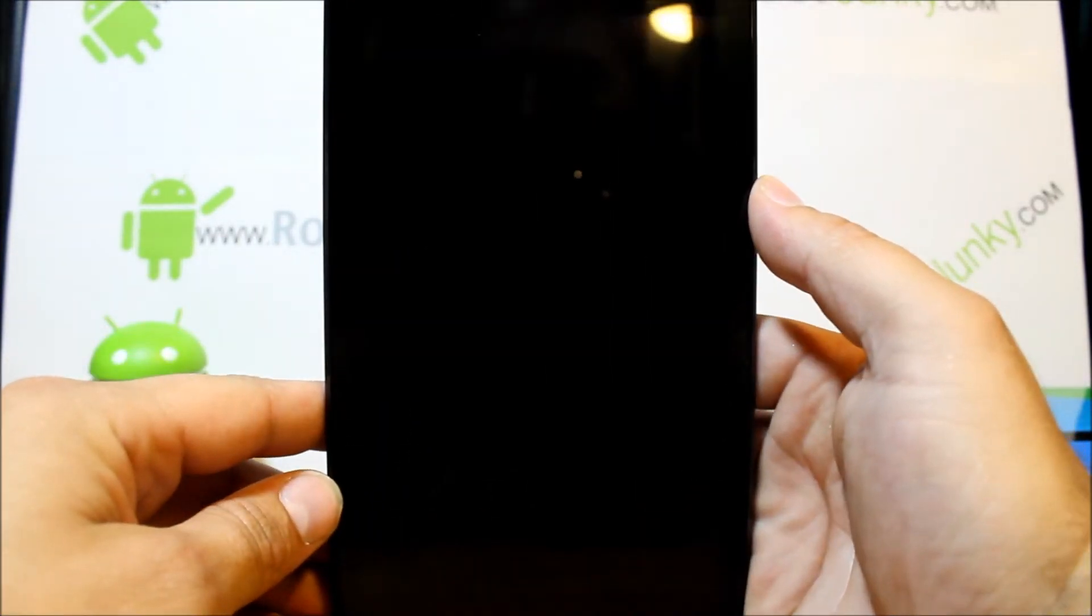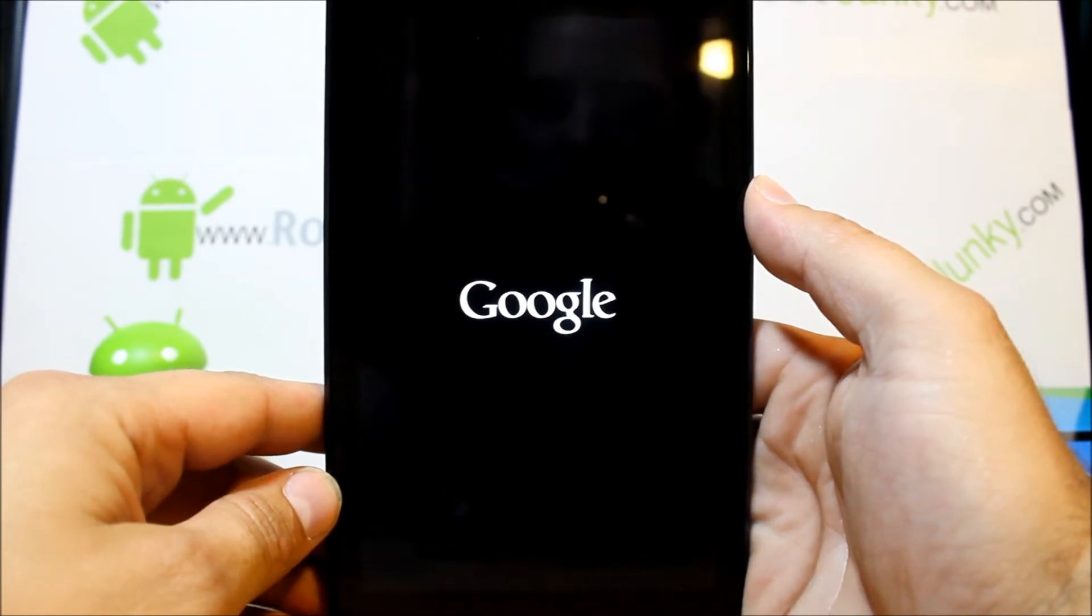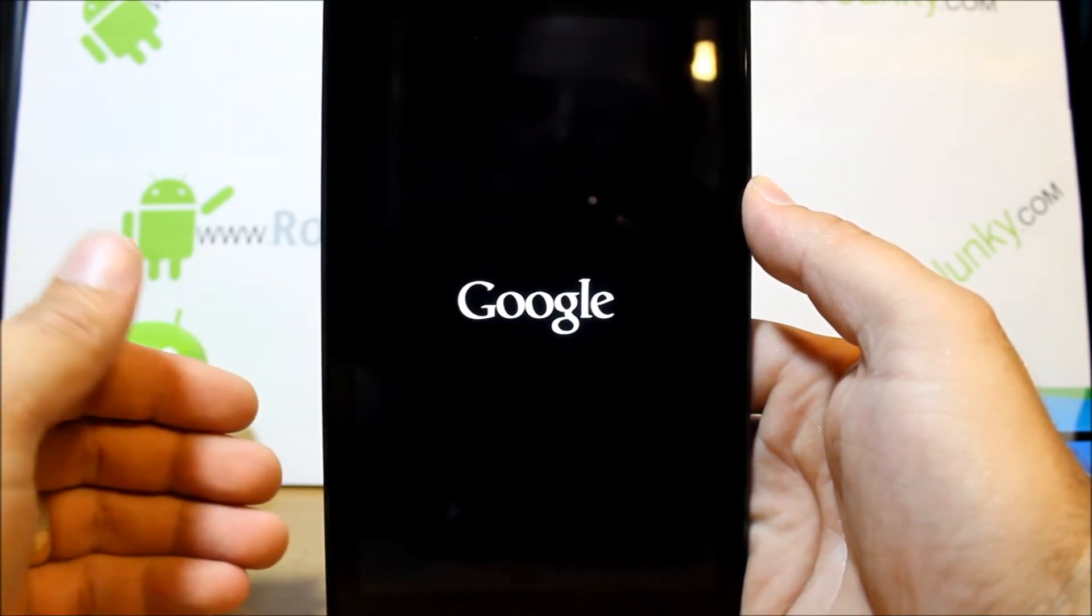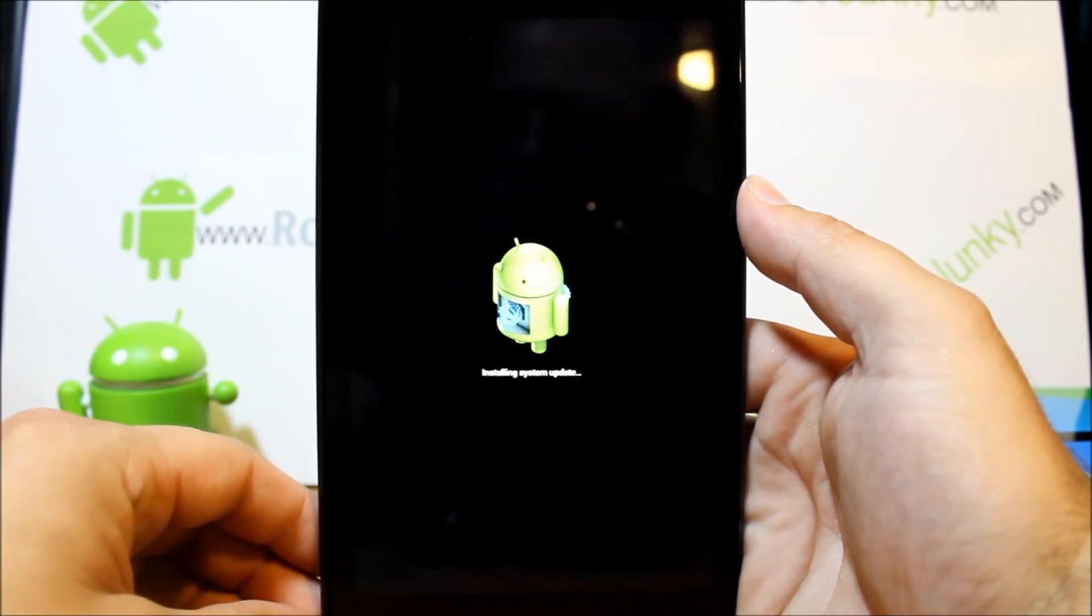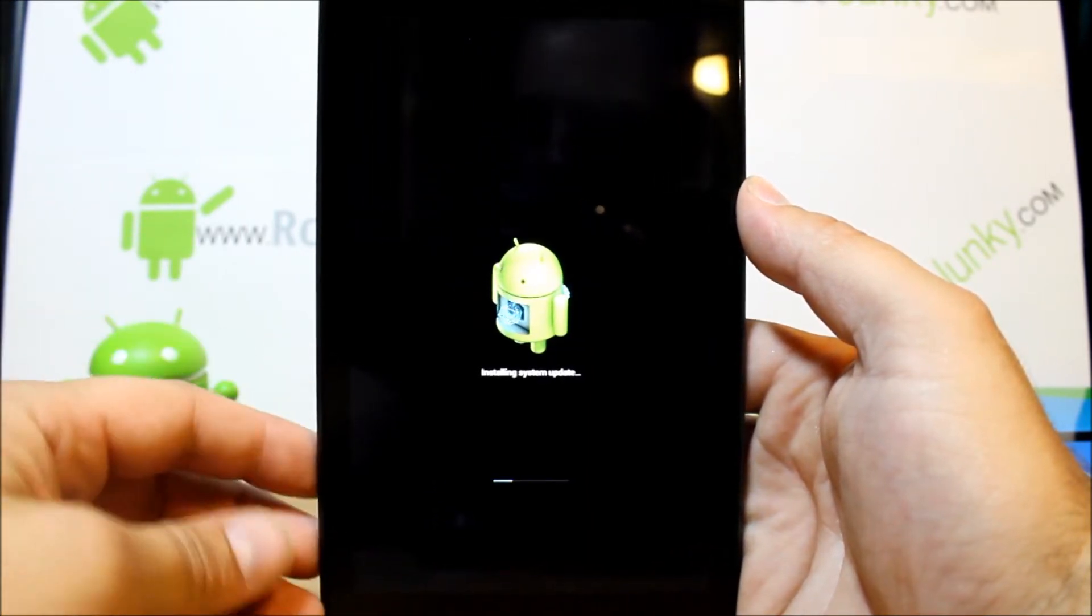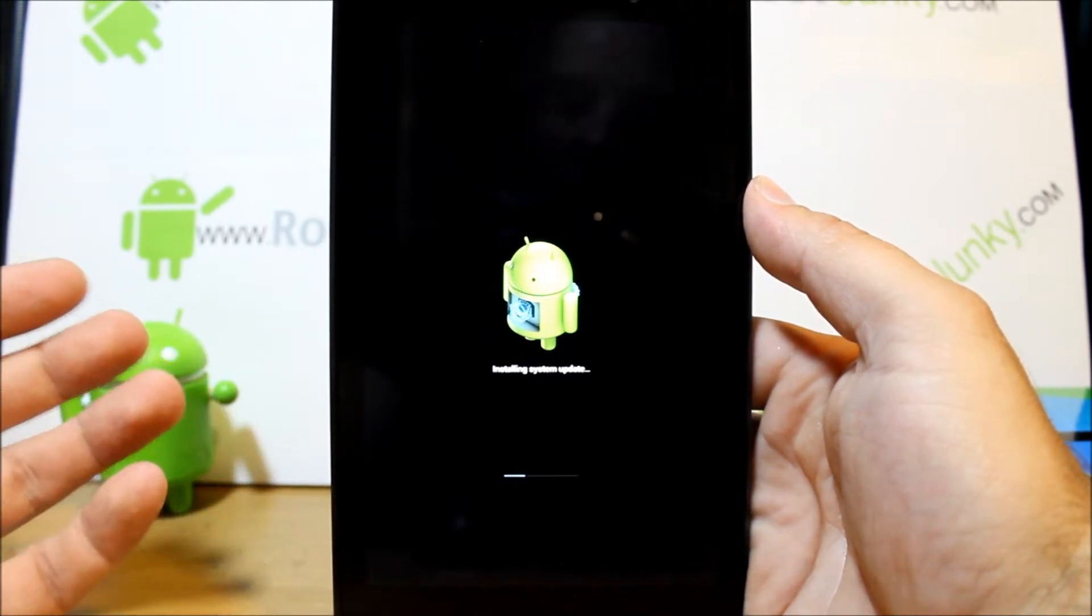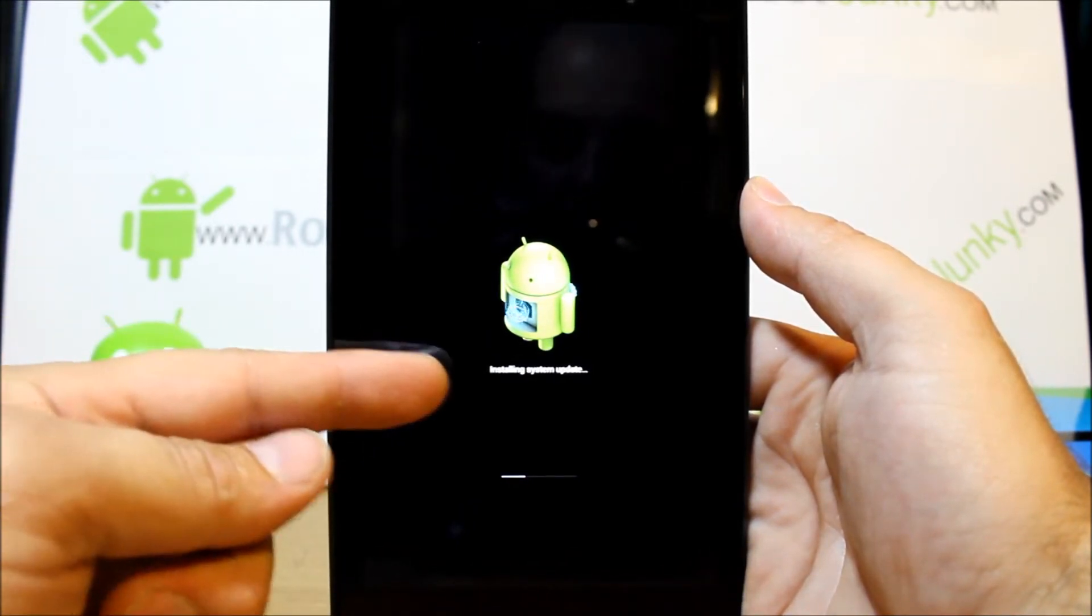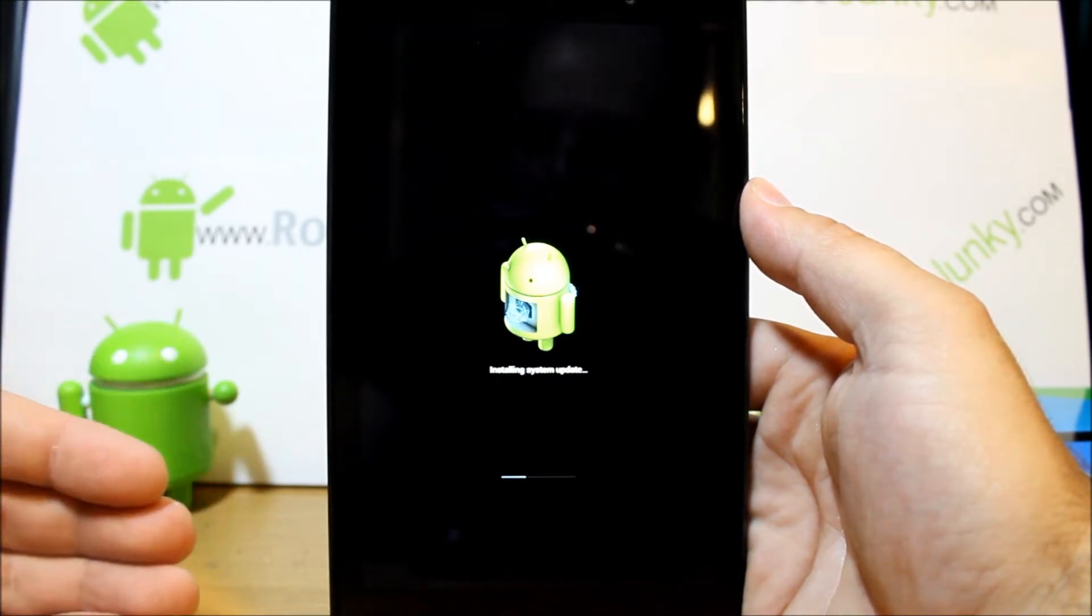And it booted up. That was really, really fast. I'm gonna go ahead and go through the setup and connect to my Wi-Fi. Okay, so it just went ahead and did a system update there and it's just rebooting already. I mean, I connected the Wi-Fi and instantly it pulled something.